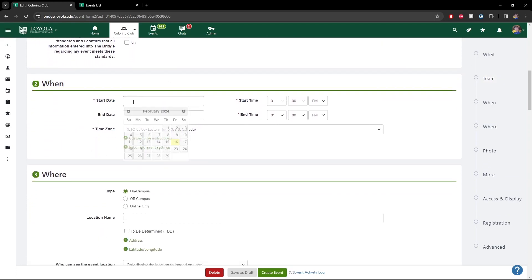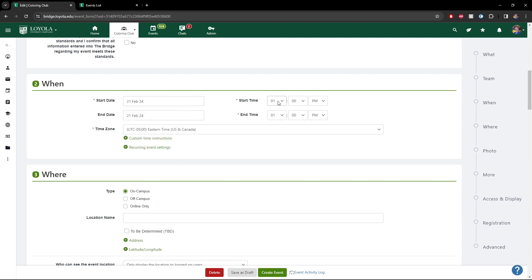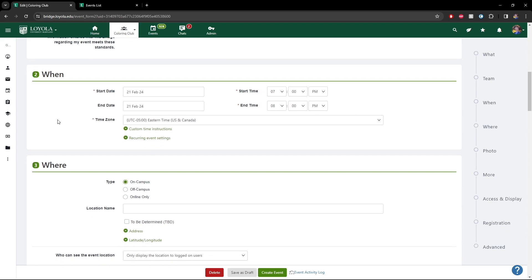For event date and time, this is pretty easy. We'll say it's going to be Wednesday and we'll have this go from 7 to 8 PM. Make sure if you're starting the event early and finishing it late, you're always checking this AM/PM tab, making sure that's correct — so you don't have any accidental 13-hour-long events displayed on the Bridge and confusing people. Make sure to double check this date and time.